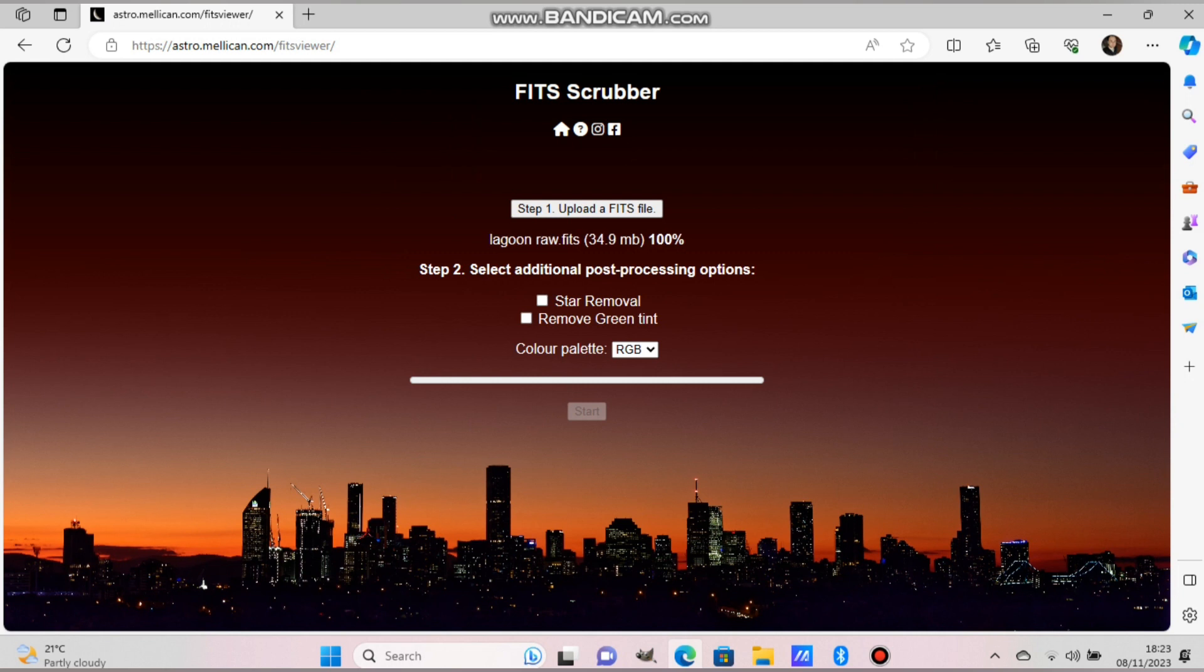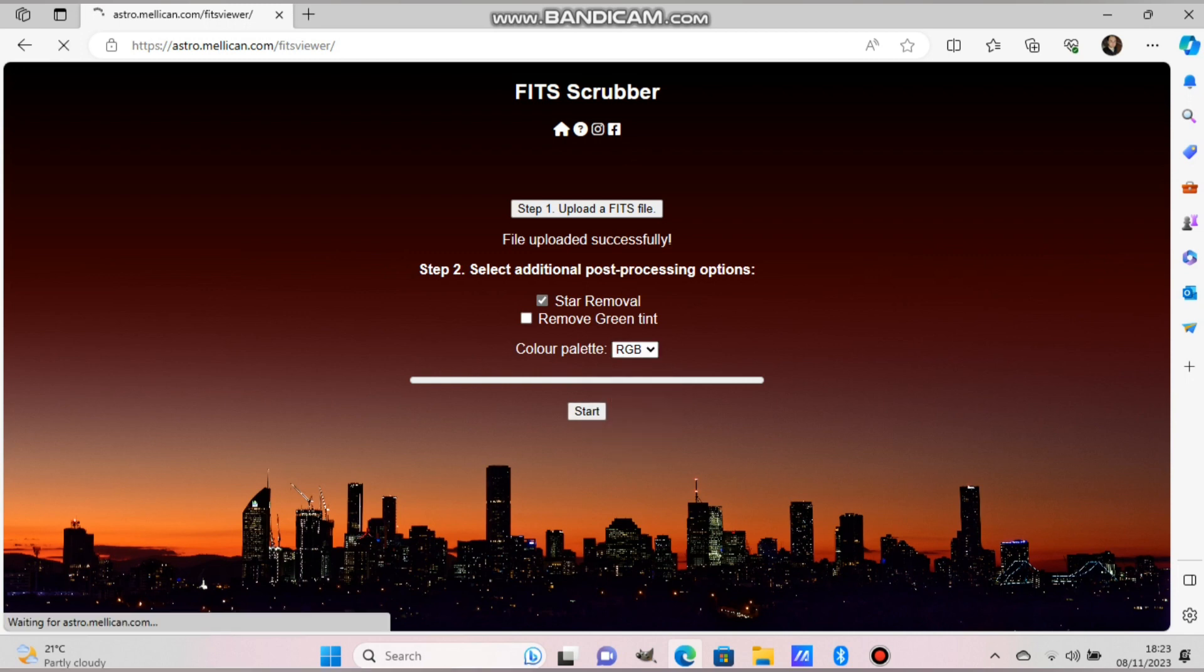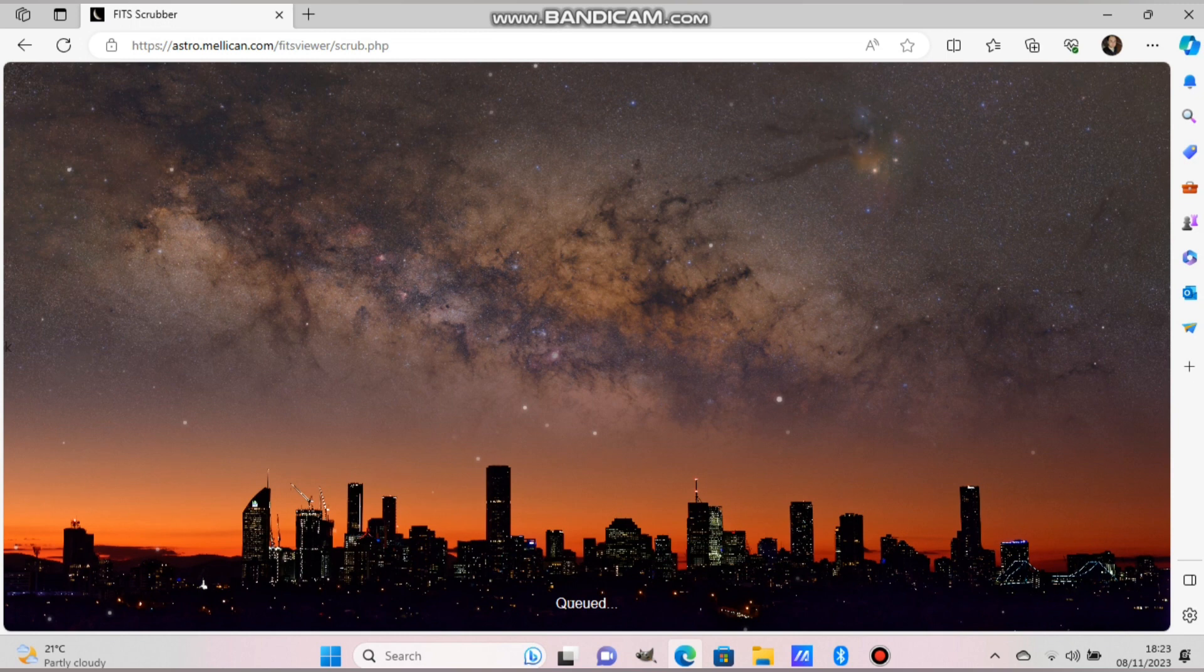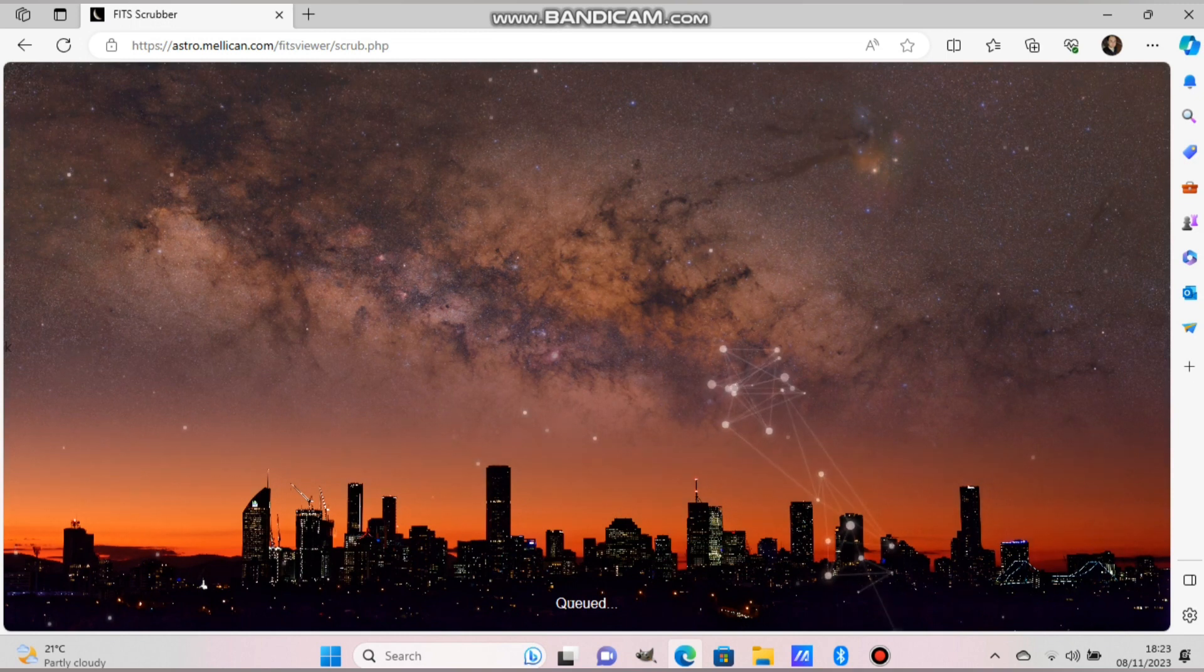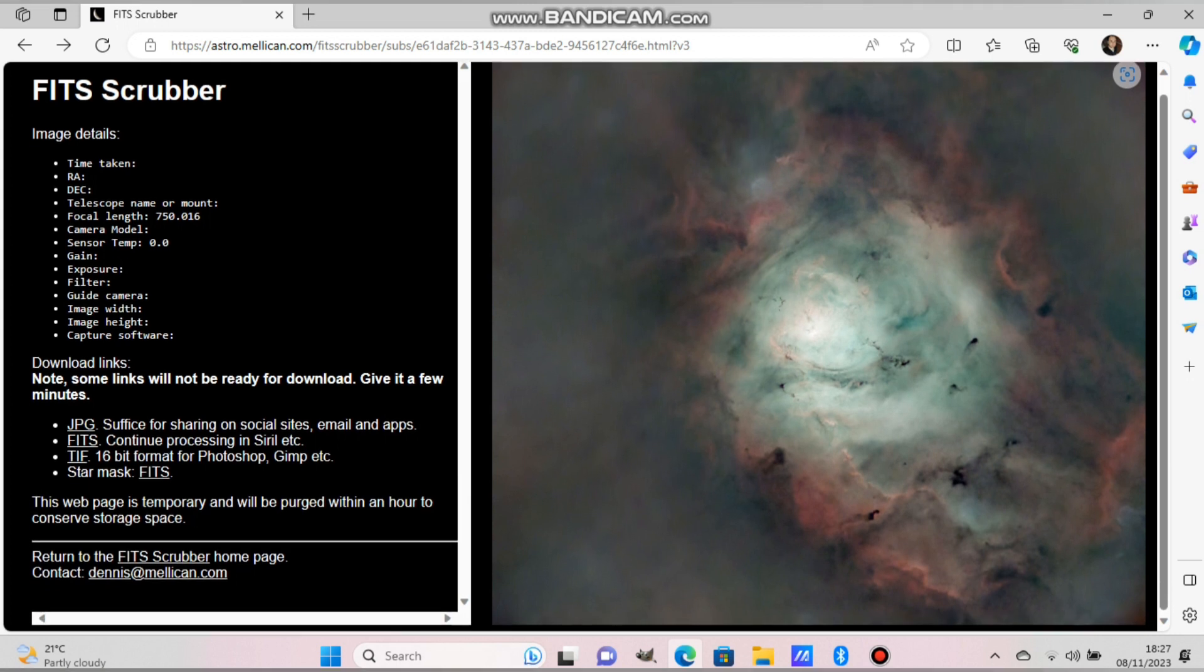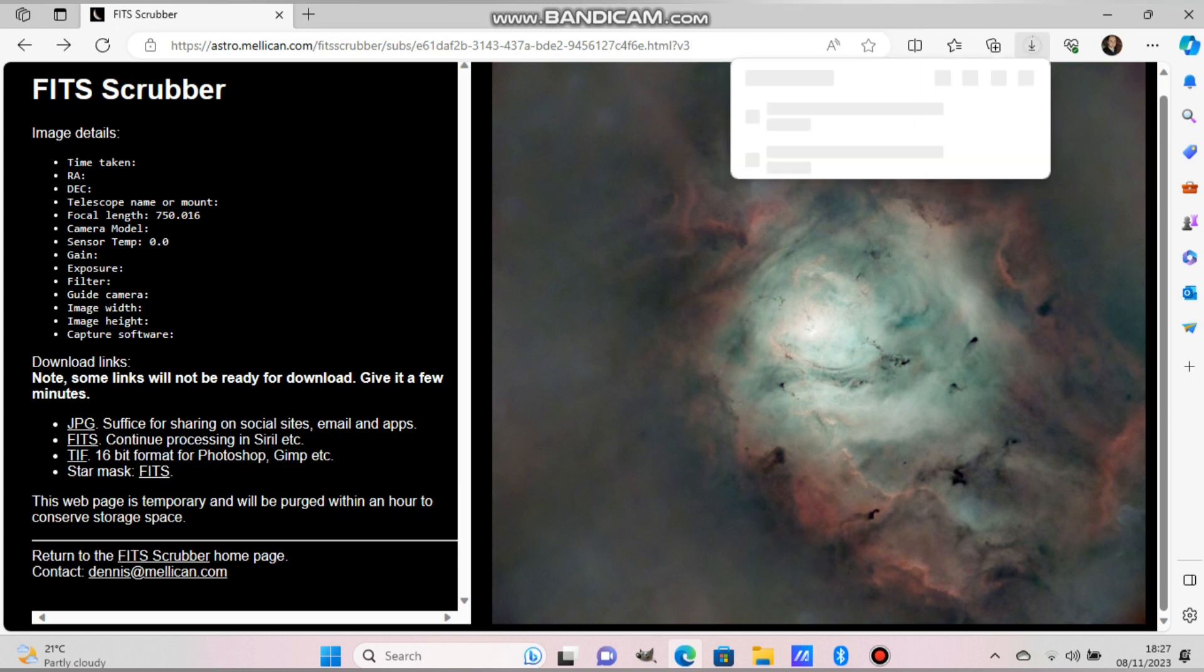We put it in the FITS Scrubber and it's uploading. It will take a bit long but I cut the video here to show you what I do. Now it uploaded successfully. Check star removal and you can choose HOO, SHO, or RGB. For this reason I will use RGB. If you use other ones it will bring another palette. They call them Hubble palettes. The colors will be different.